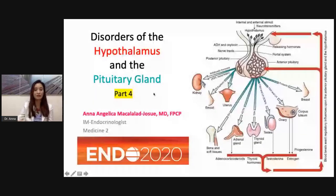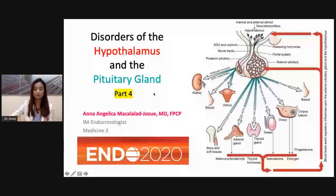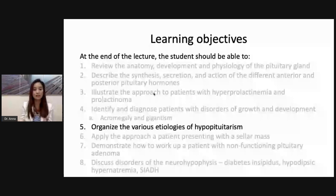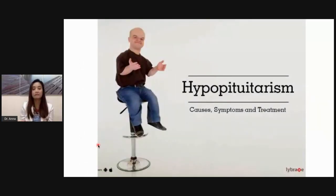Welcome to this lecture. At the end of this part, you should be able to organize the various etiologies of hypopituitarism. We'll talk about hypopituitarism — its causes, symptoms, and treatment.